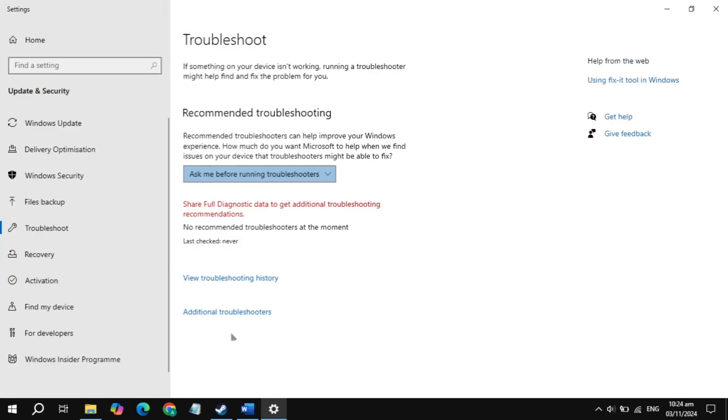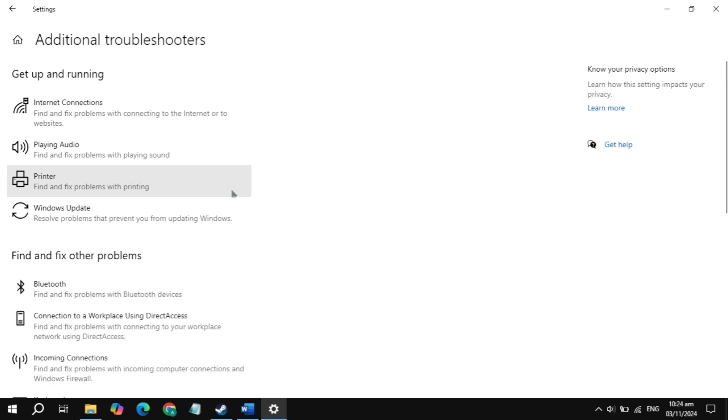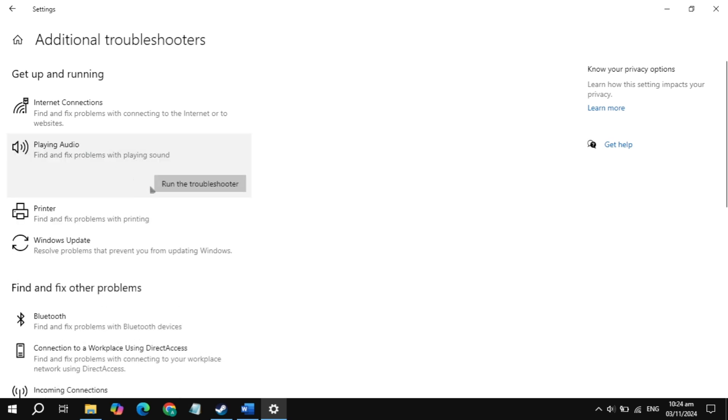Now just click on the additional troubleshooters setting. Here you will see playing audio, just click on playing audio then click on run the troubleshooter.